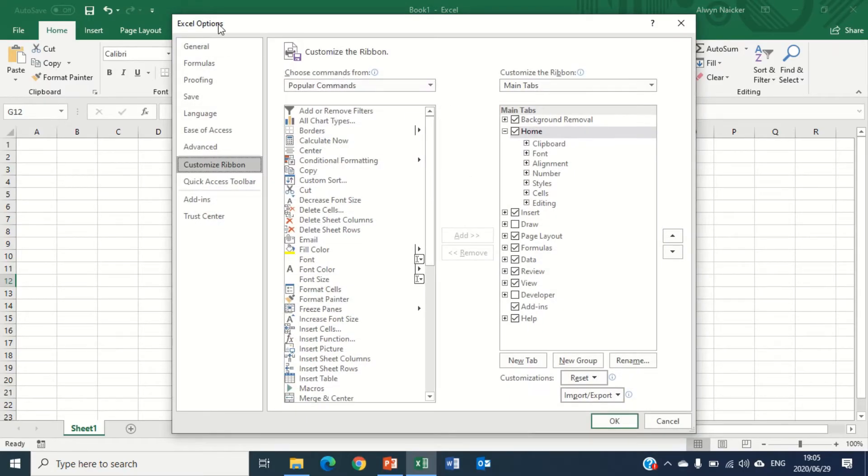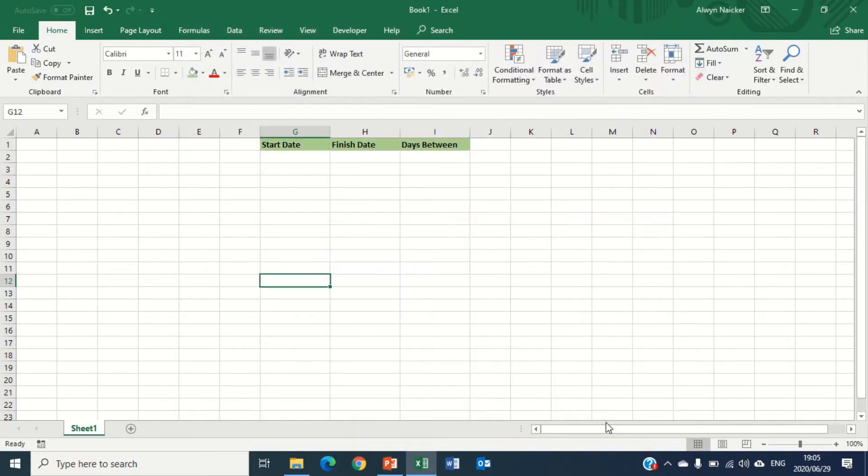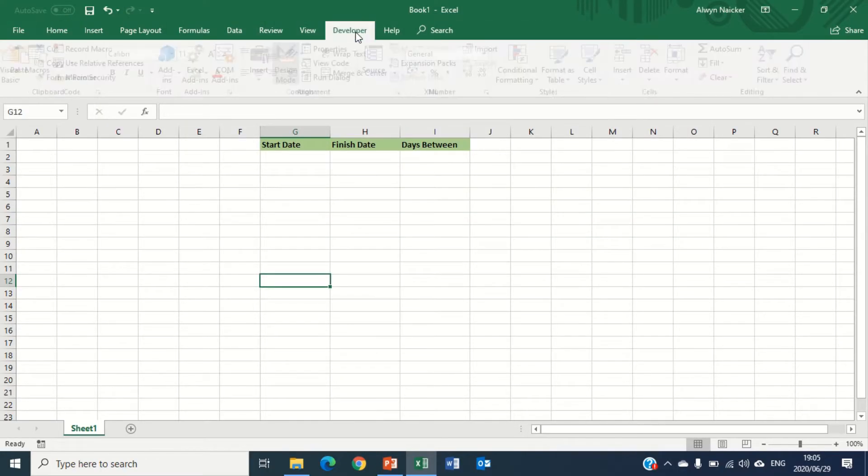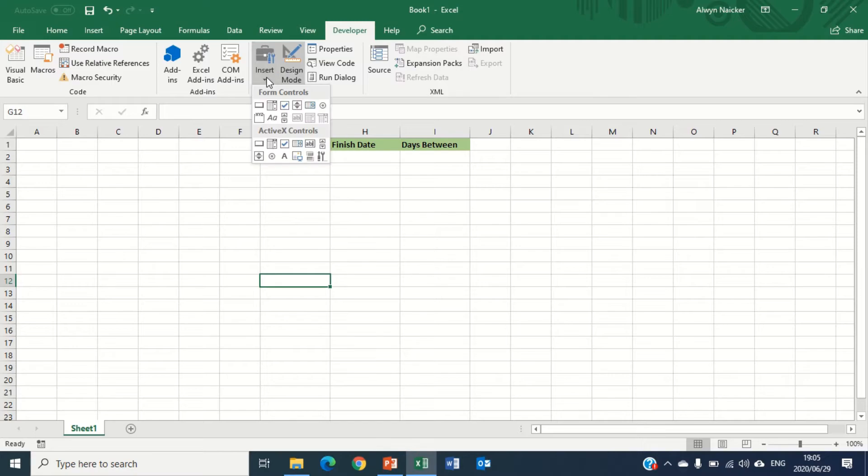I'm going to go towards the bottom where I've got all the checkboxes, and as you can see Developer, I'm going to tick it, click OK. This opens the Developer tab for me. So I'm going to click Developer tab, and when I go to Developer tab I'm going to go to Insert.